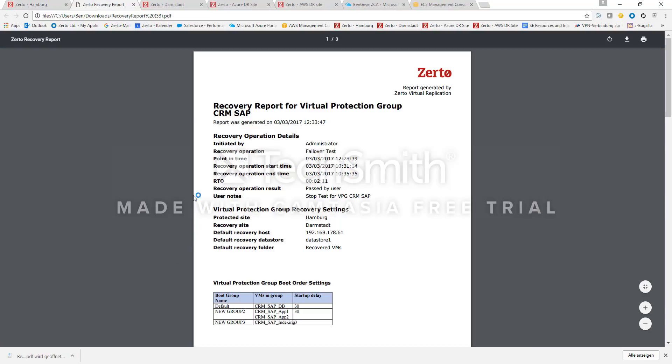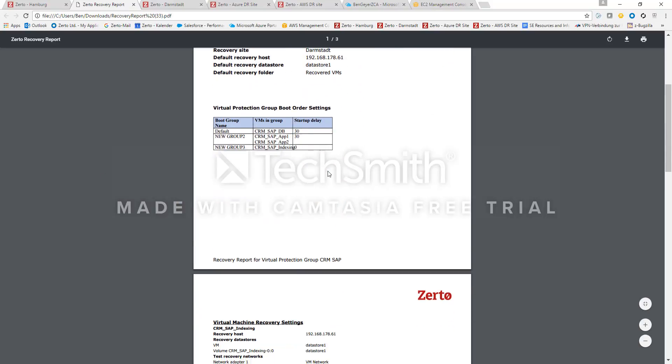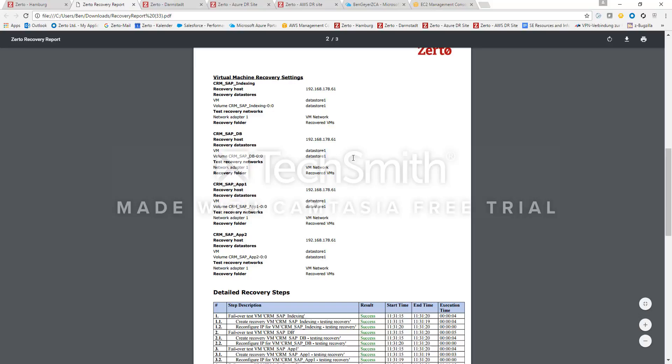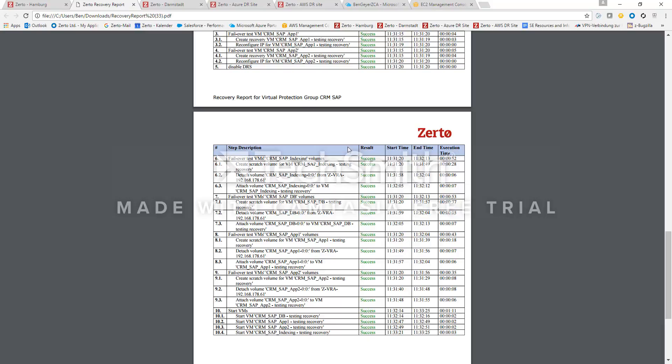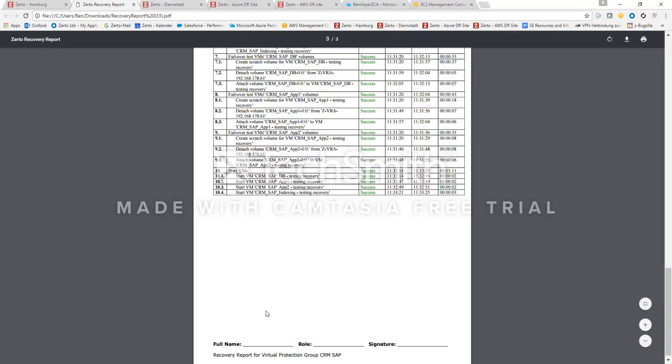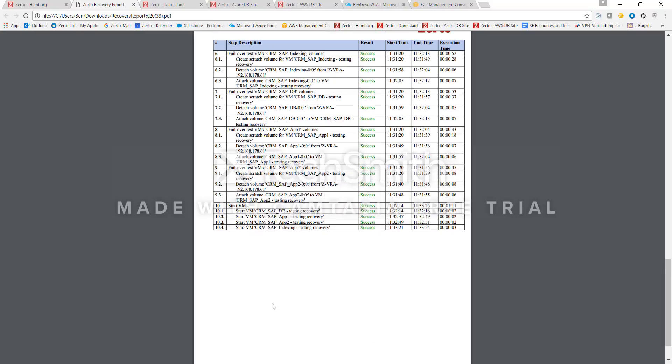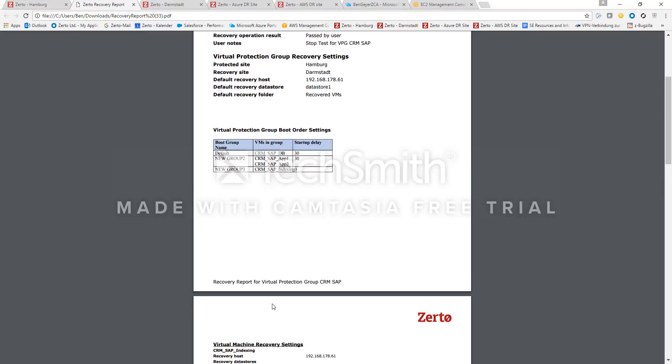And those are the results. So we can see that the administrator initiated the test at this point in time. The time we took was 2 minutes 11 until all the VMs were running and booted. And in the second page, you can see all the resources which were used for the test, and also all the steps CERTO performed to automatically do that failover test for you. And at the bottom line, the application owner could sign that he tested the application and everything was running. And then you have everything you need to prove DR compliance, or compliance for any regulations associated to disaster recovery, and you can prove that you are always able to recover your protected applications.